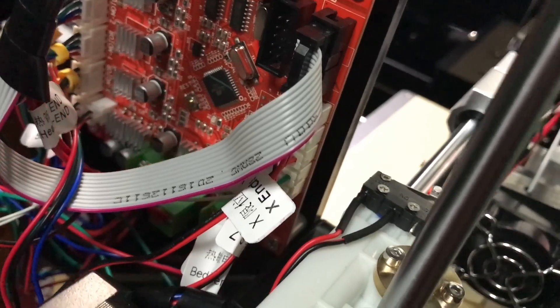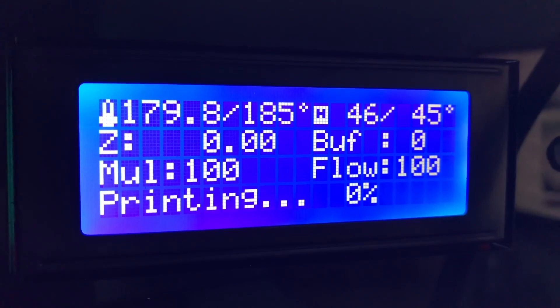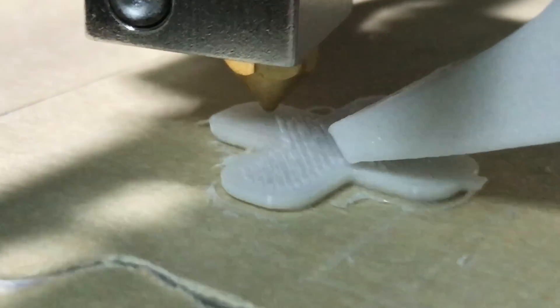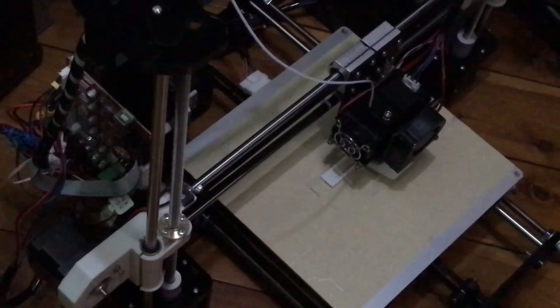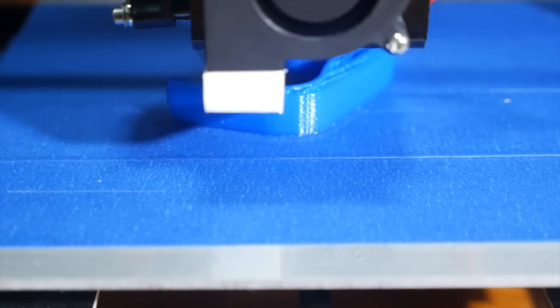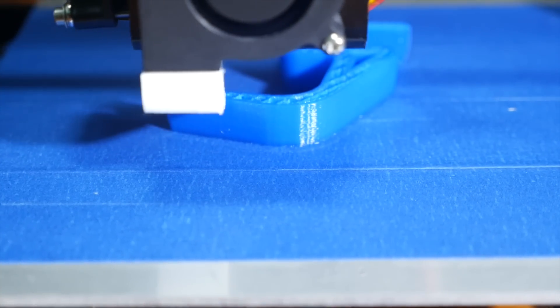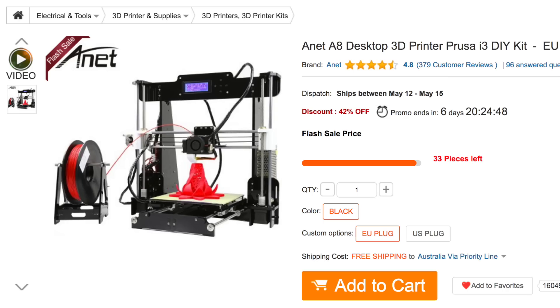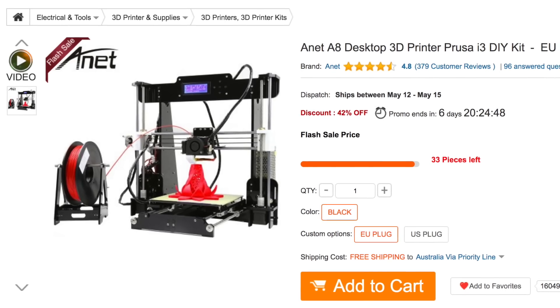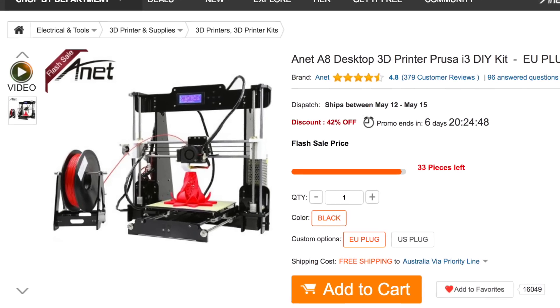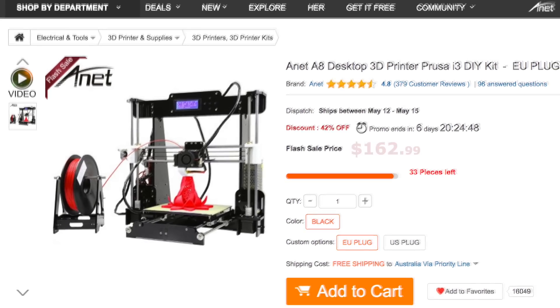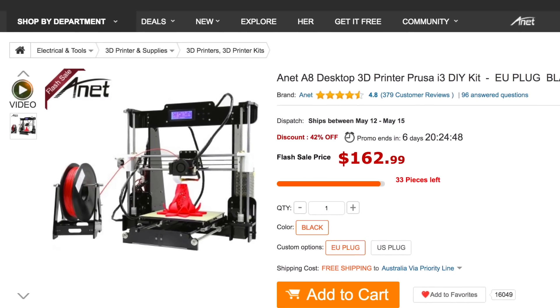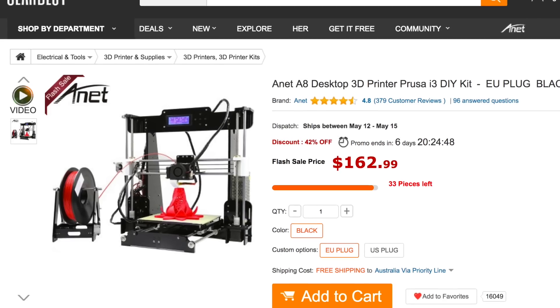If you've ever wanted to mess around with 3D printing, either as a learning experience or as a way to custom make some cheap and handy objects and accessories, then this 3D printer can be yours for, wait for it, just over $160, at least at the time of making this video.